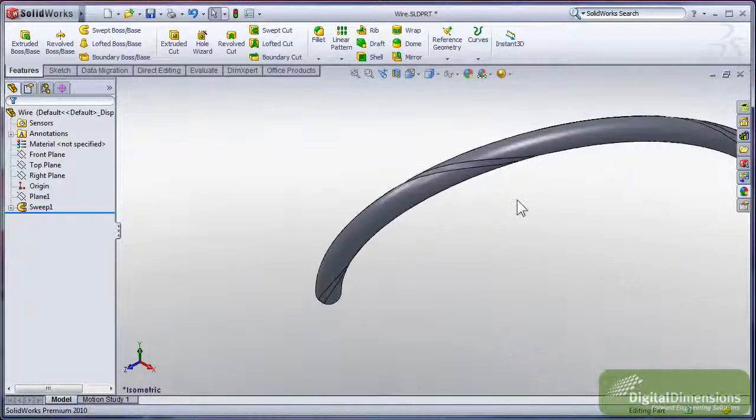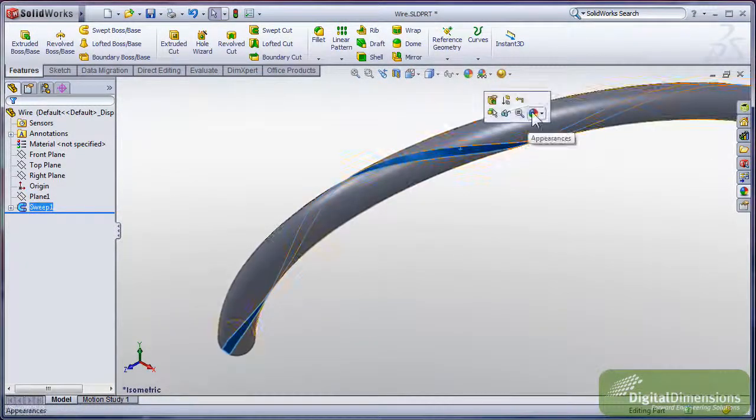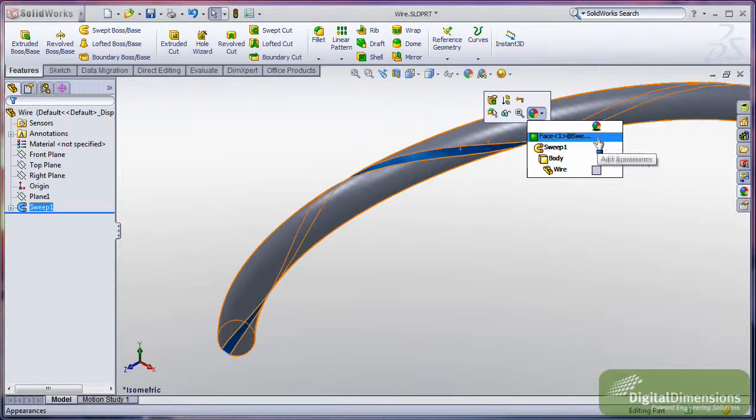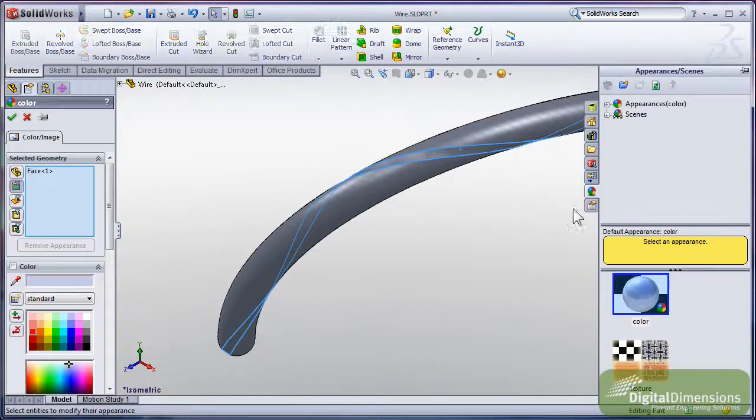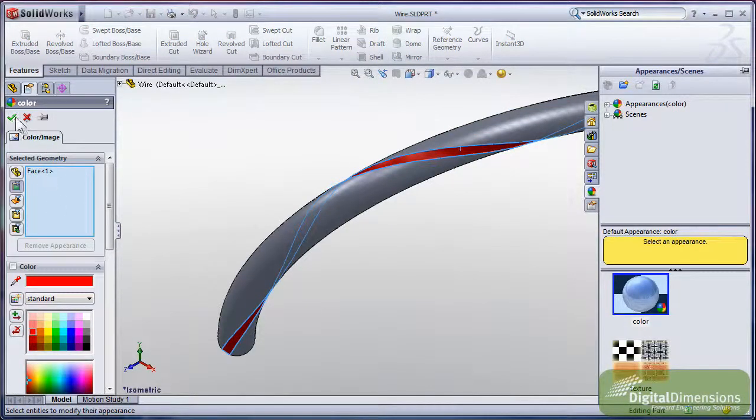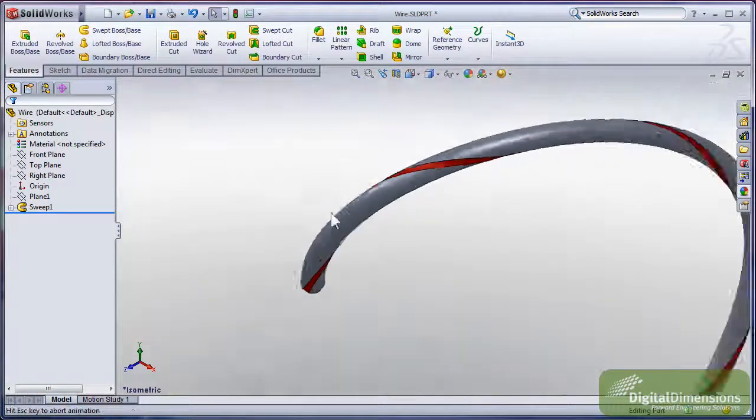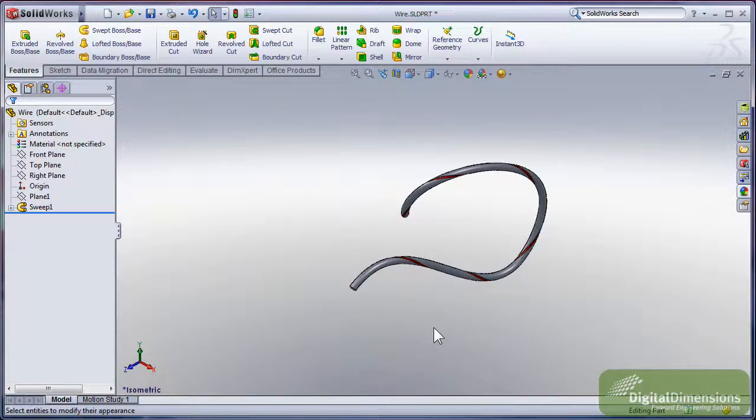From this point I'll pick out my surface, and I'll apply a color to that surface. I'm going to pick out a nice red, and I'll accept. And there you have it - you have a twisted color band going along your wire.